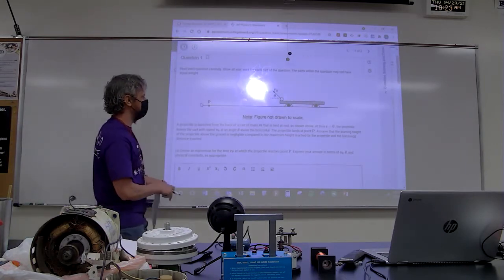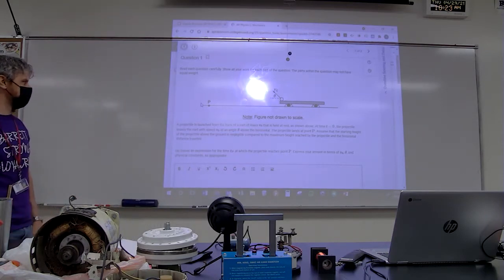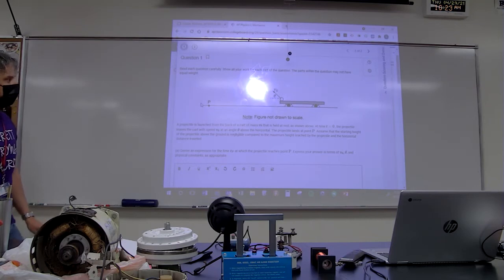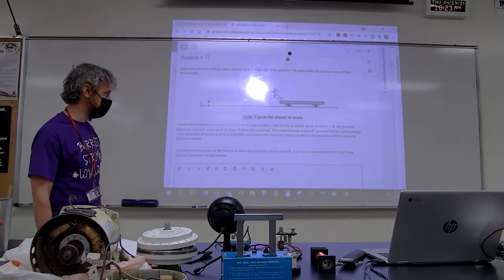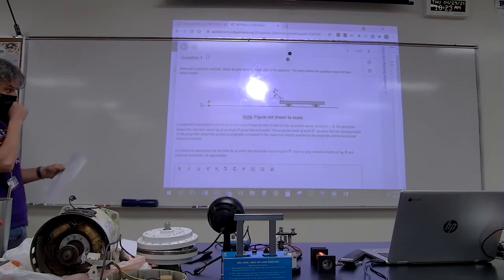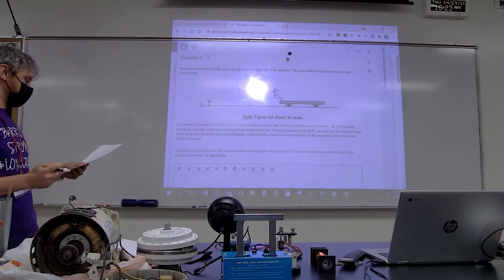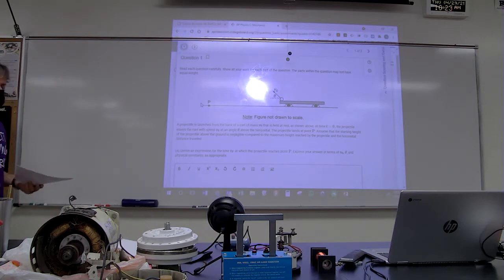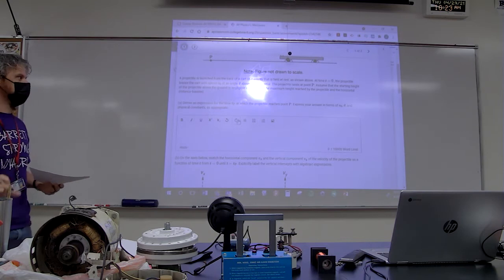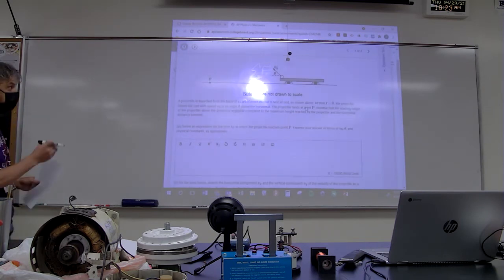A projectile is launched from the back of a cart of mass m that is held at rest, as shown above at time t equals zero. The projectile leaves the cart with a speed v-naught at an angle theta above the horizontal, and the projectile lands at point P. Assume that the starting height of the projectile above the ground is negligible compared to the maximum height reached by the projectile and the horizontal distance traveled. Part A: derive an expression for the time tp at which the projectile reaches point P. Express your answer in terms of v-naught, theta, and physical constants as appropriate.